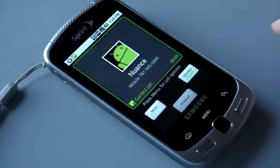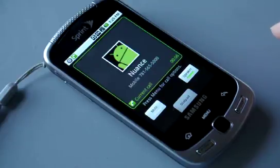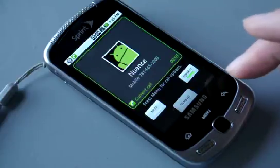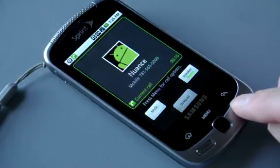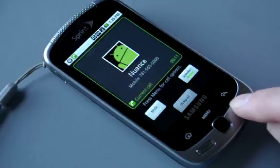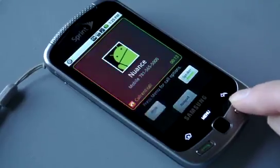Welcome to Nuance. Please say the first and last name of the person or department you wish to reach, or stay on the line for additional options.